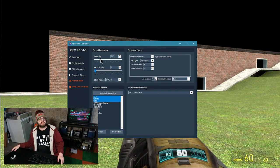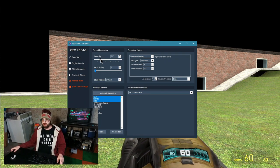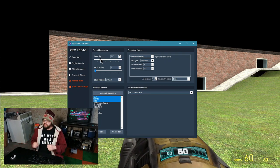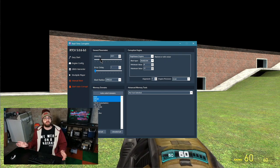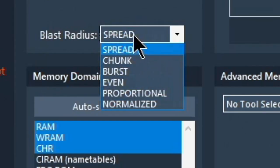These units that are generated by RTC are going to be scattered all around the selected domain. This is actually what the blast radius does. It lets you control how you want to distribute the corruption across the domain.